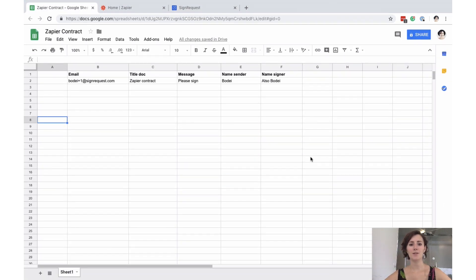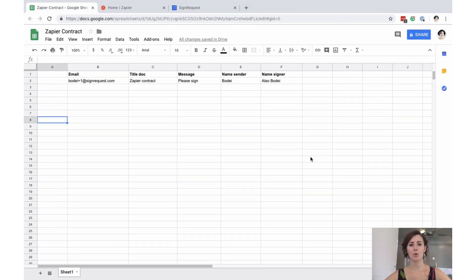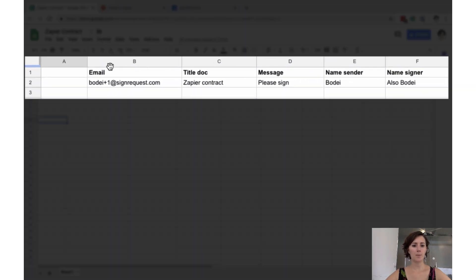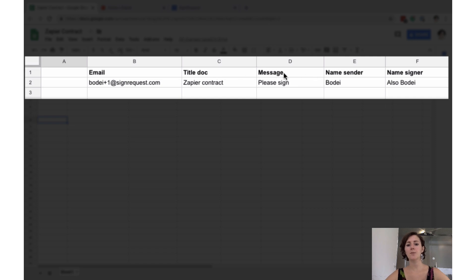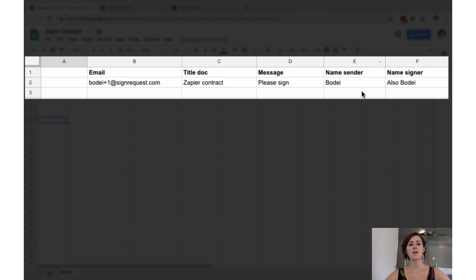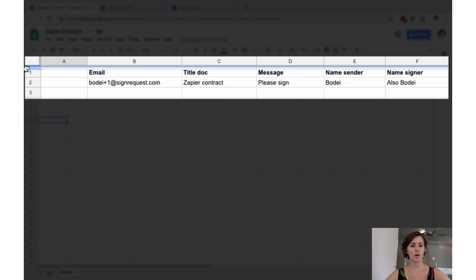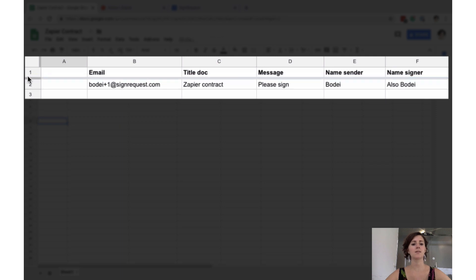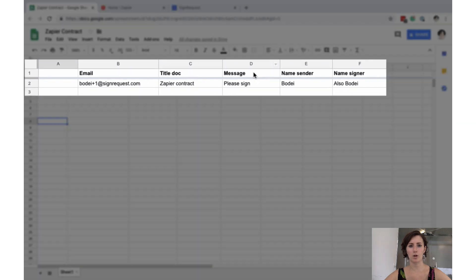Next up is our Google spreadsheet file. I have put in a bunch of headers here: email, title of the document, message, name of the sender, and name of the signer, and put in some information. One of the most important things to note here is to drag this bar down here because this will tell the system that this is the header bar and that this is not part of your content.